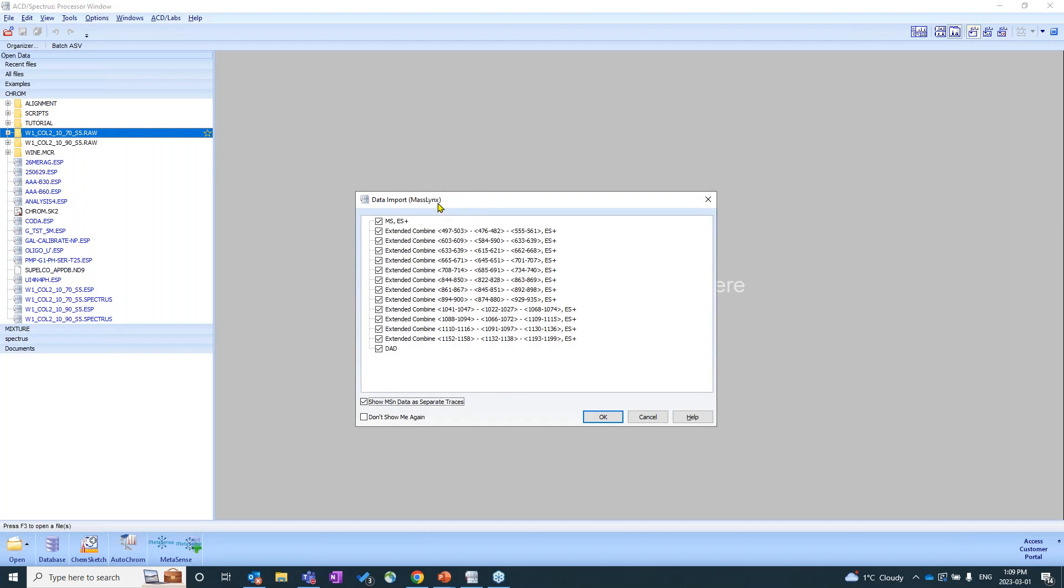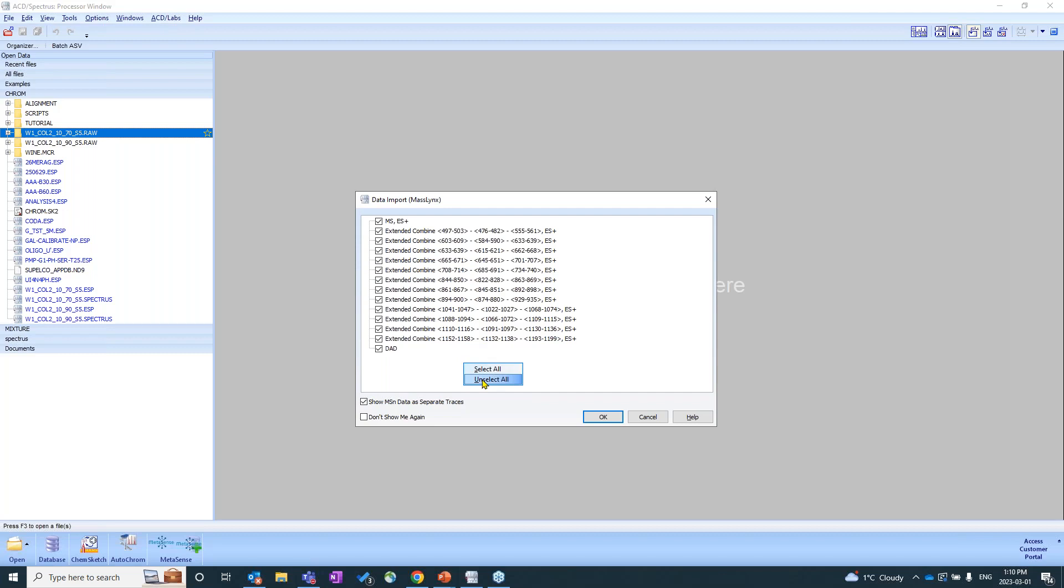You'll see that now I have this pop up here. So it's letting me know that this is some mass links data. And you'll see that there's a lot of information here. So it's giving me the positive trace, positive MS, as well as diode array data. It's also giving me combined scans within the actual spectrum itself. So what I'm going to do is I'm going to unselect everything. And I'm only going to bring in the mass spec trace or the TIC, as well as the diode array data.